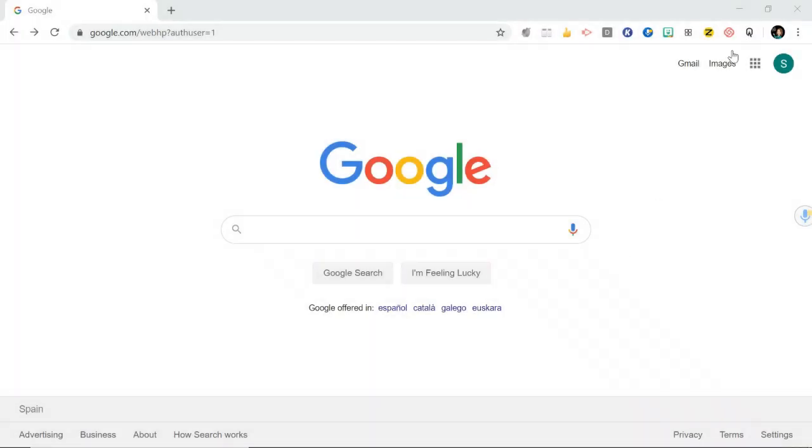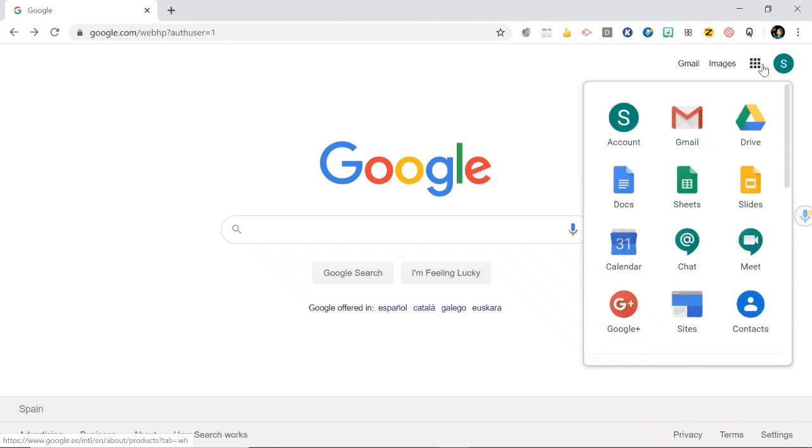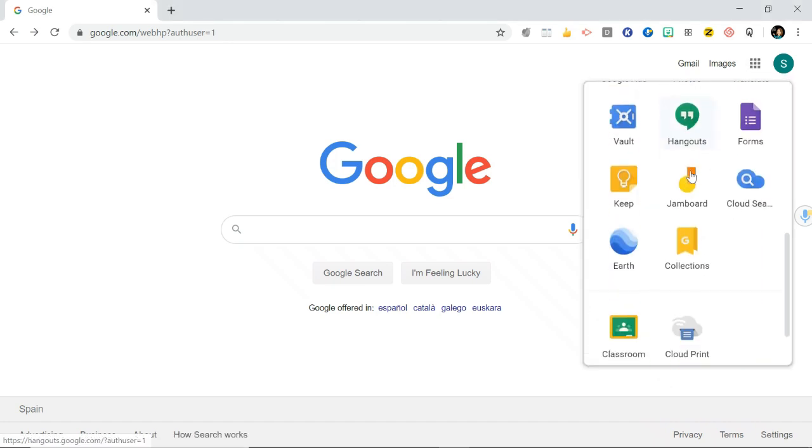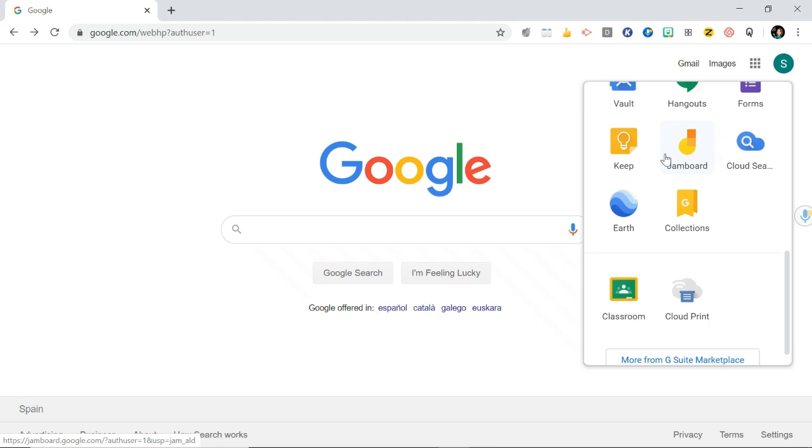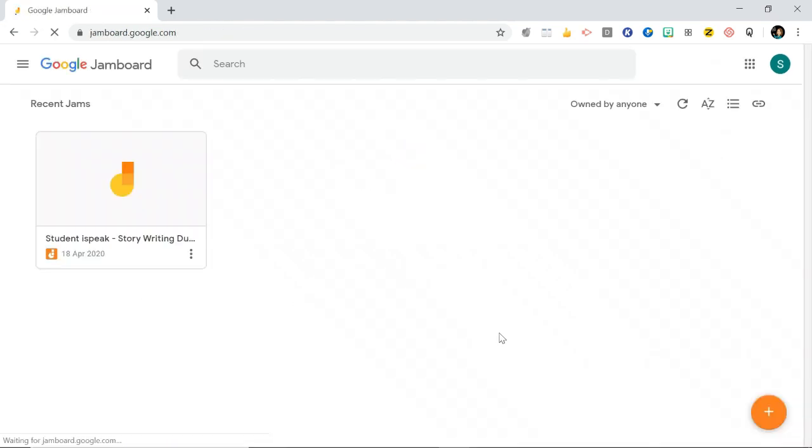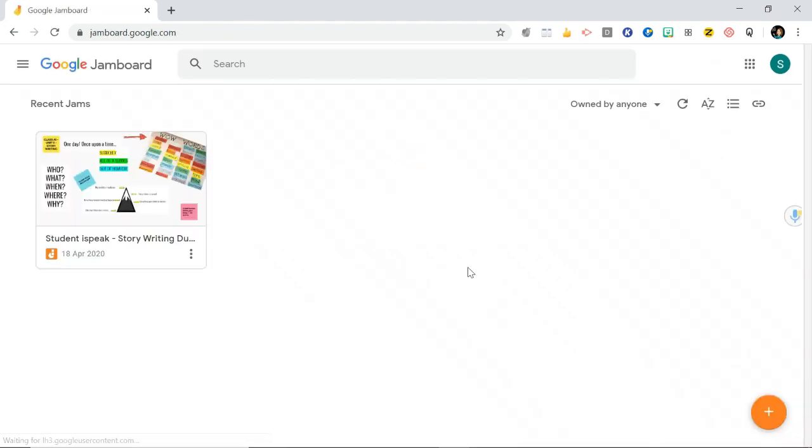Jamboard is like any other Google app. You can go up to your apps icon here and then scroll down and you'll be able to find it. Just click on that and that will open your Jamboard.